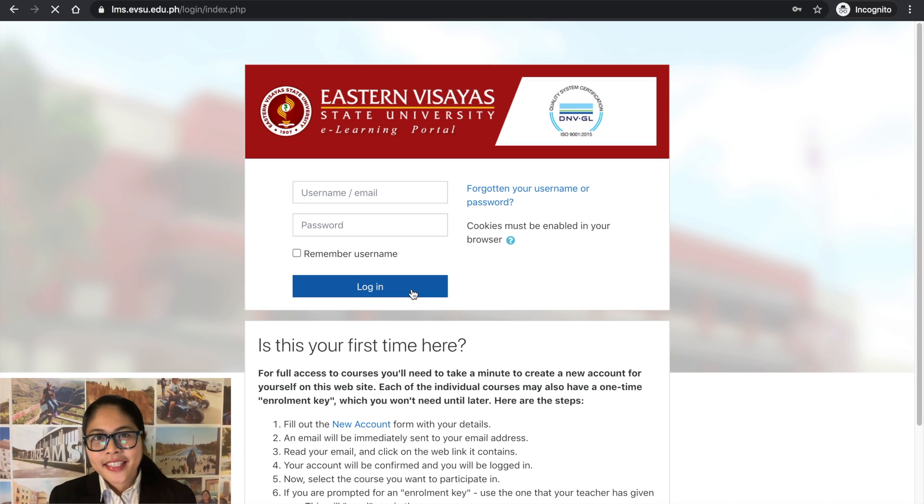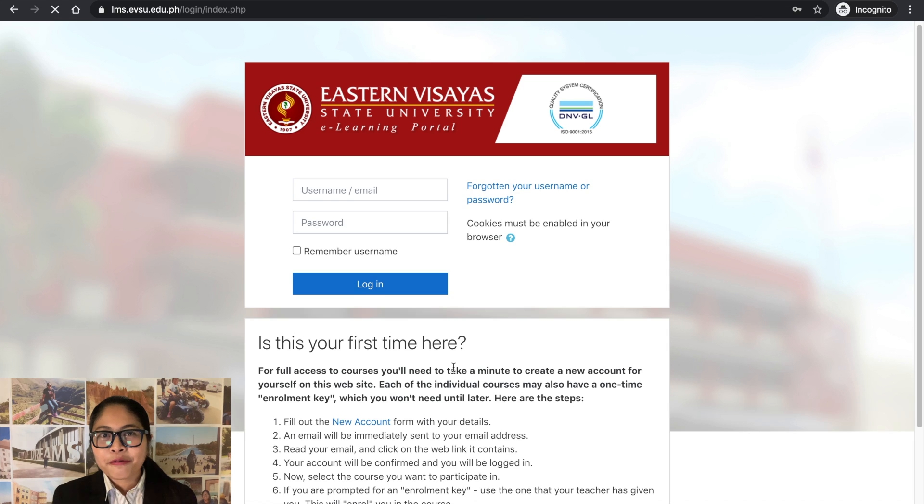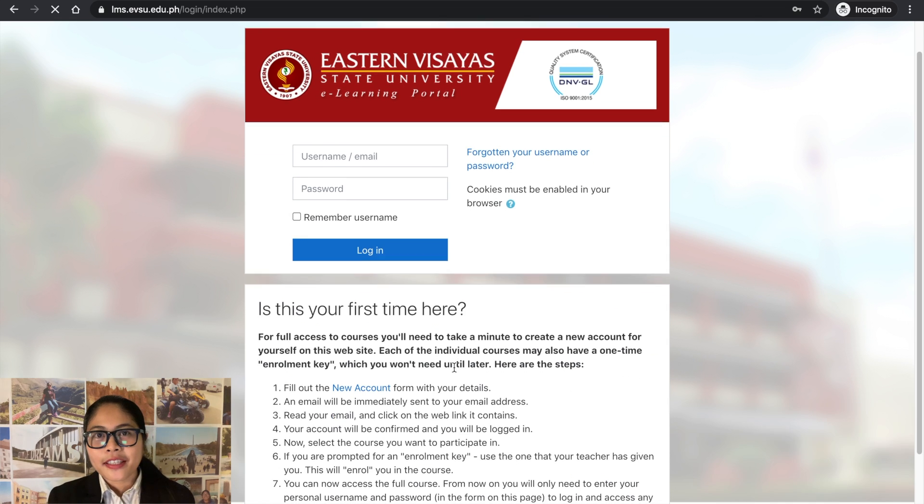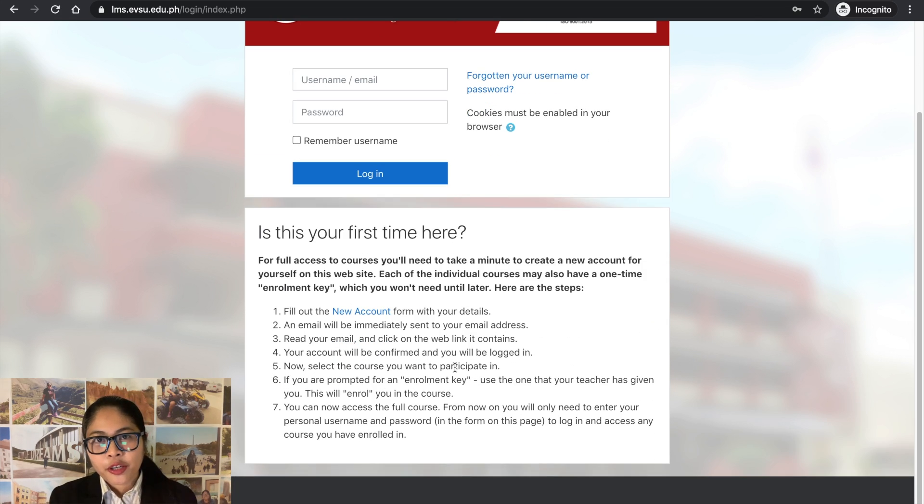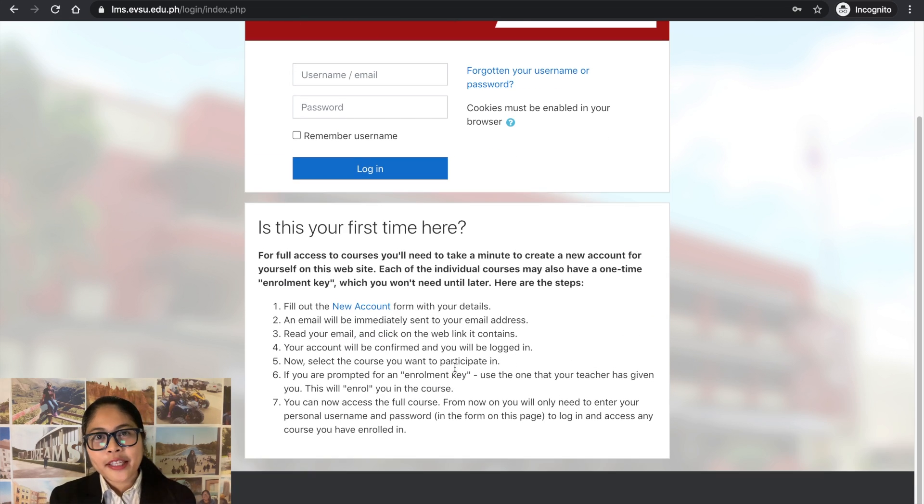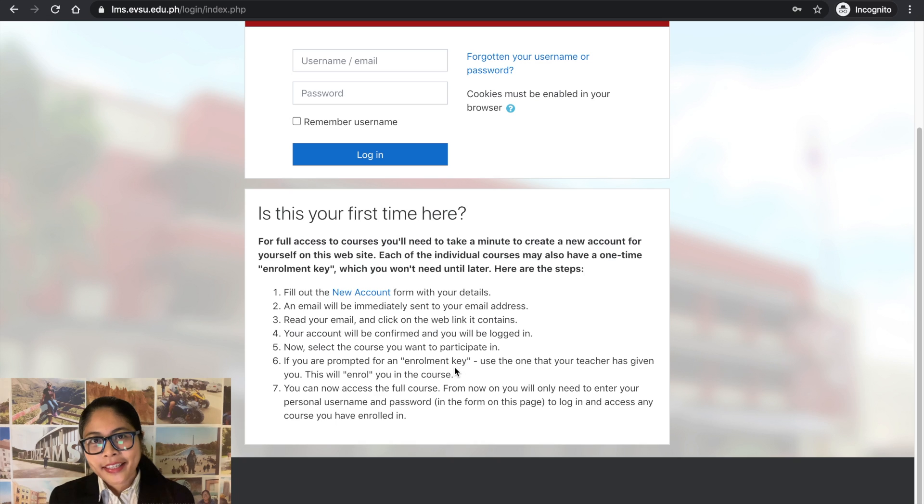Since this is your first time, you have to scroll down a little and register. You will find the new account link.